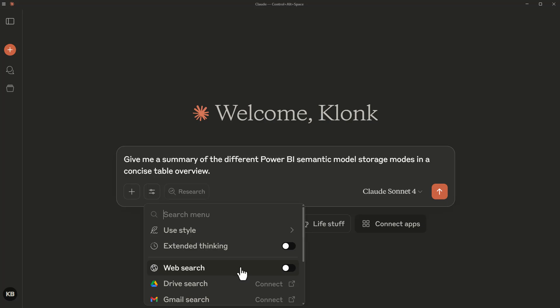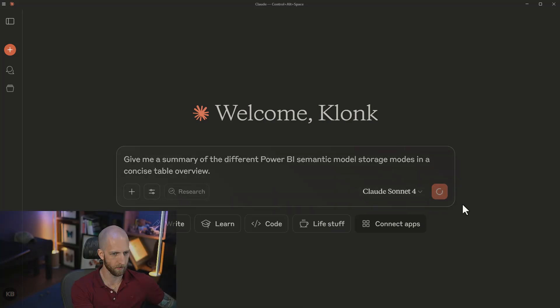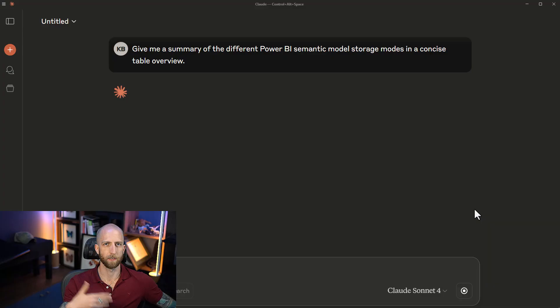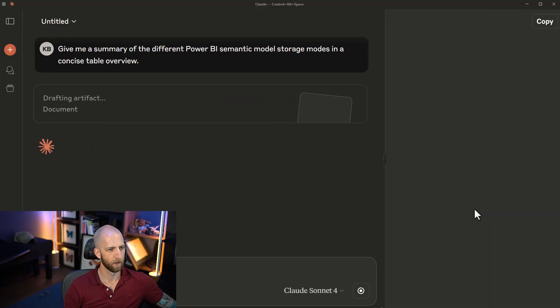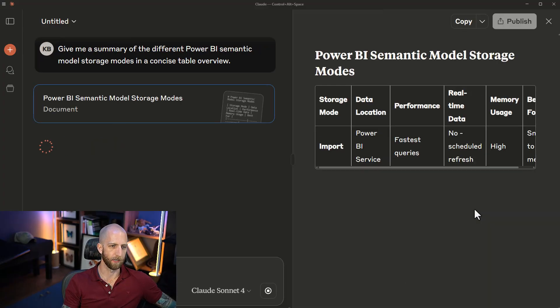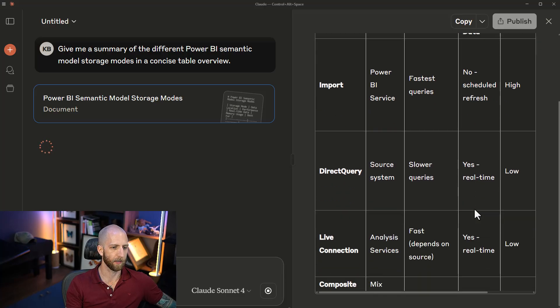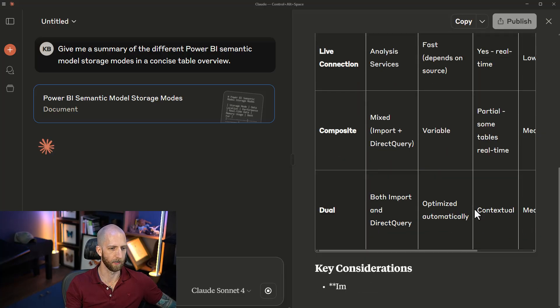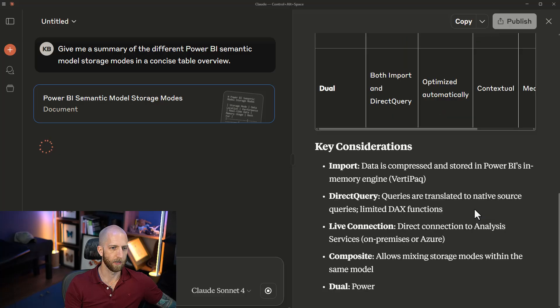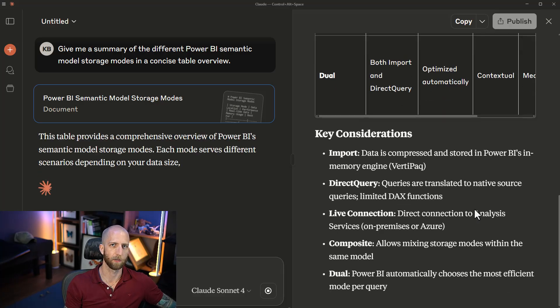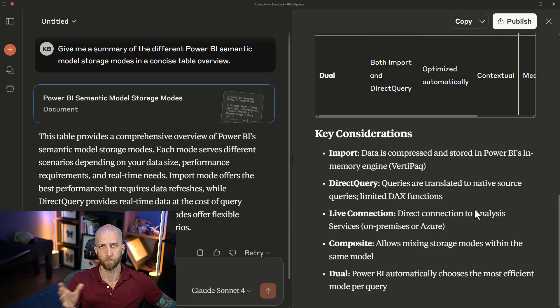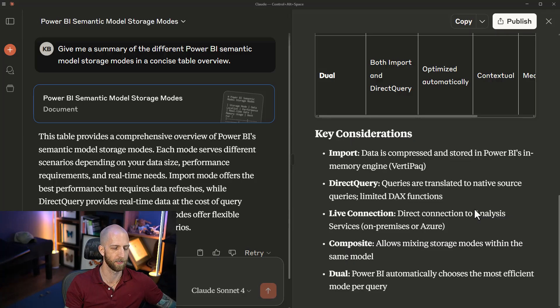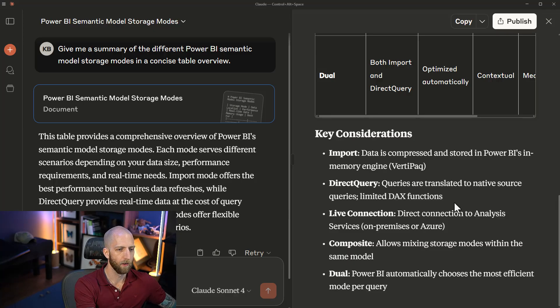Give me a summary of the different Power BI semantic model storage modes in a concise table overview. We're not using Web Search, we're not using Microsoft Docs, and we're going to submit this information. Based on the training data, Claude is going to come back and give us a summary of these options. I'm not going to comment specifically on the Power BI topic, I want to focus more on the LLM.